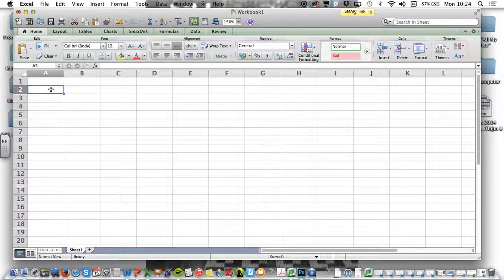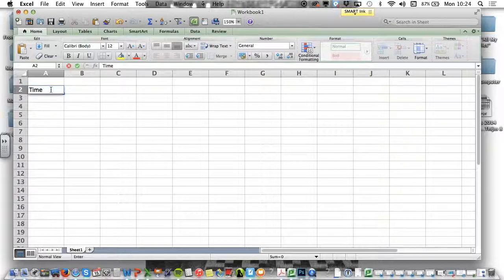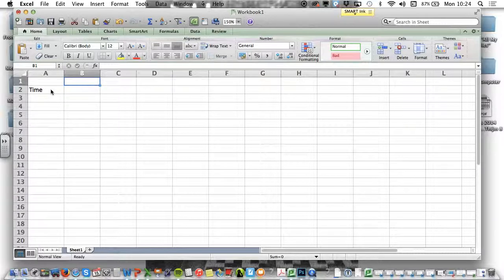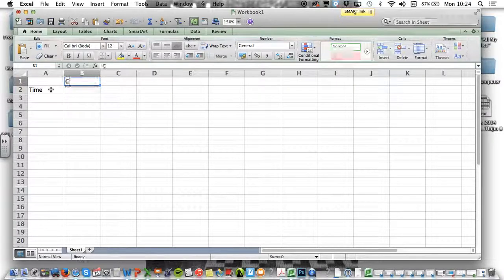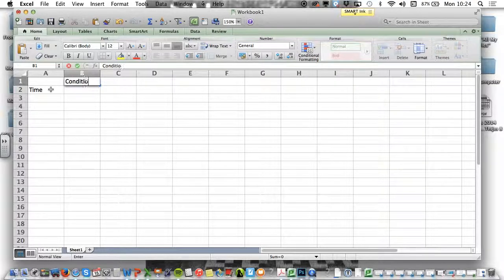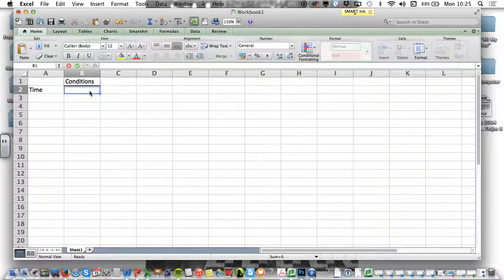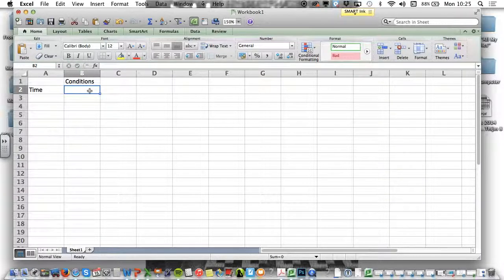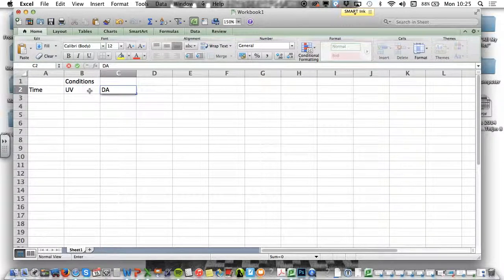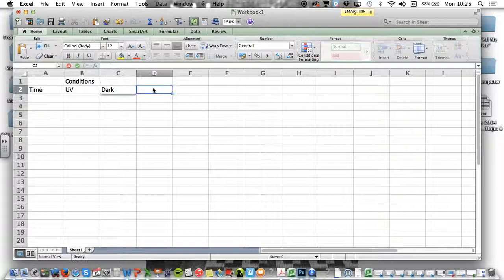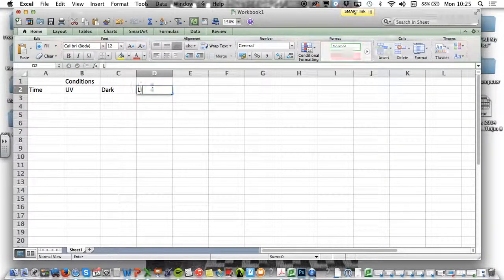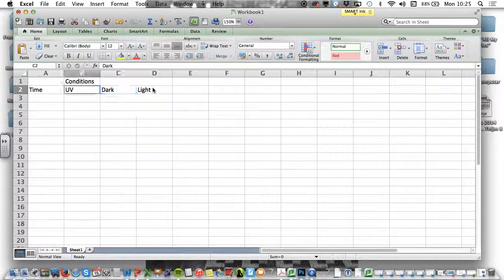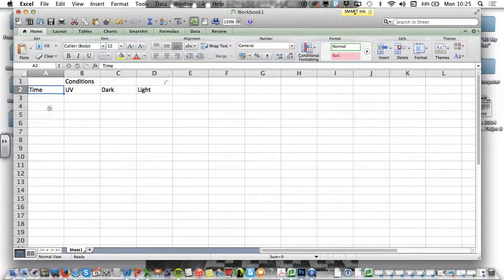The first thing you need are headings. For instance, you might have time. I'm going to totally make this up. If this is your results, then, you know, happy Christmas. I guess conditions would be, let's have a look, and then your UV, your dark, and your light would be useful.